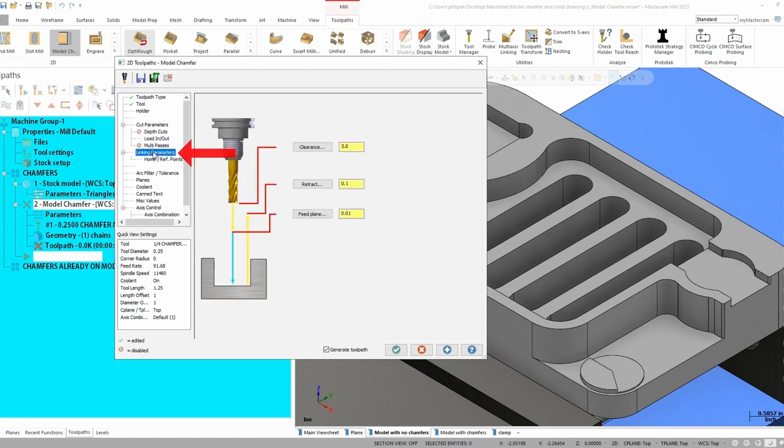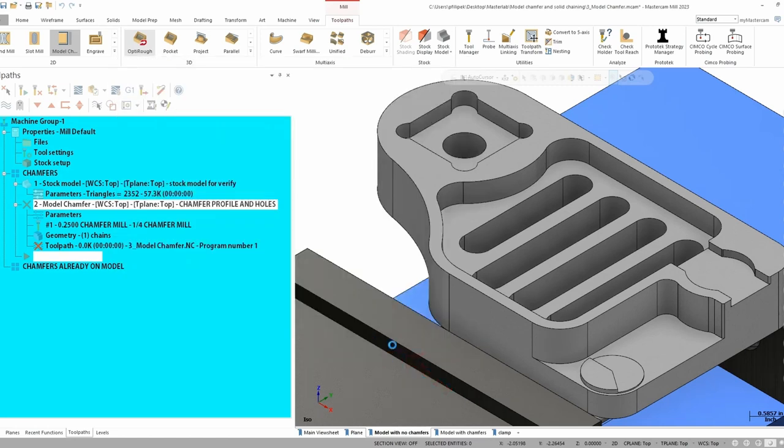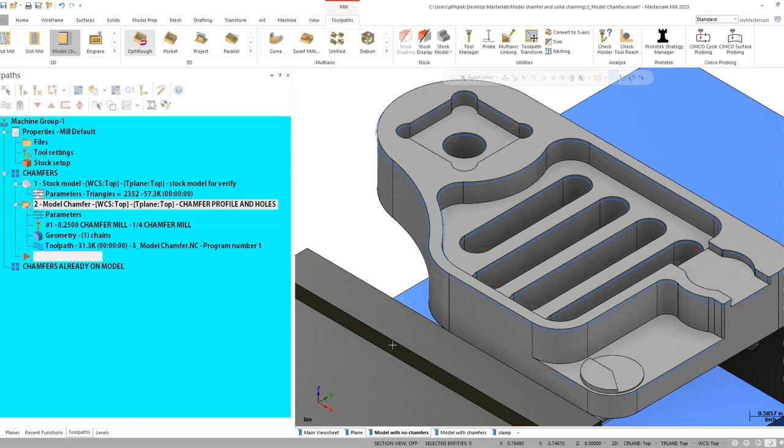As far as linking parameters go, there is no depth. This is an automatic toolpath looking at your solid model. And this is going to take care of essentially everything for you. So if I go ahead and green check, I now have chamfers all over my part that I had chained.